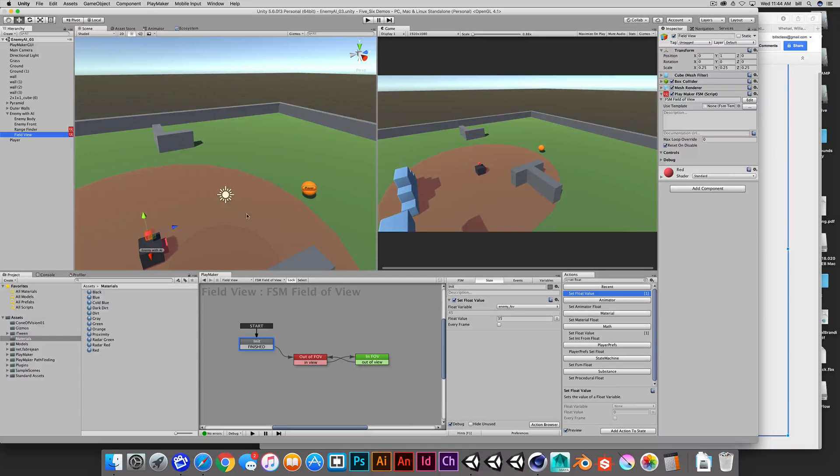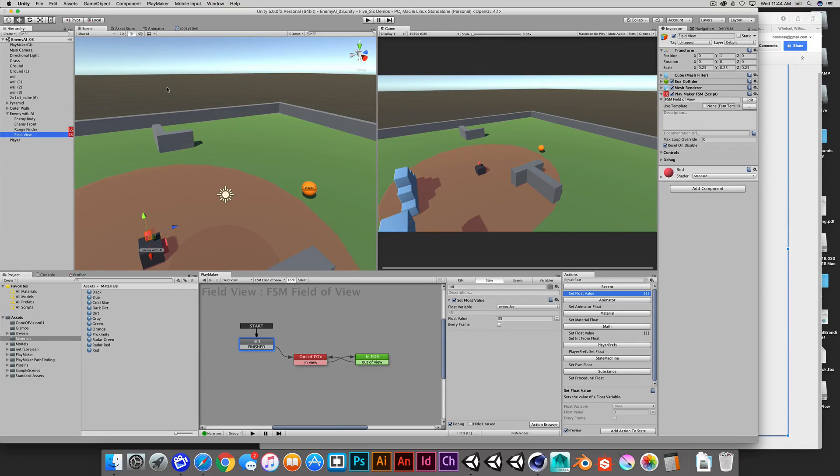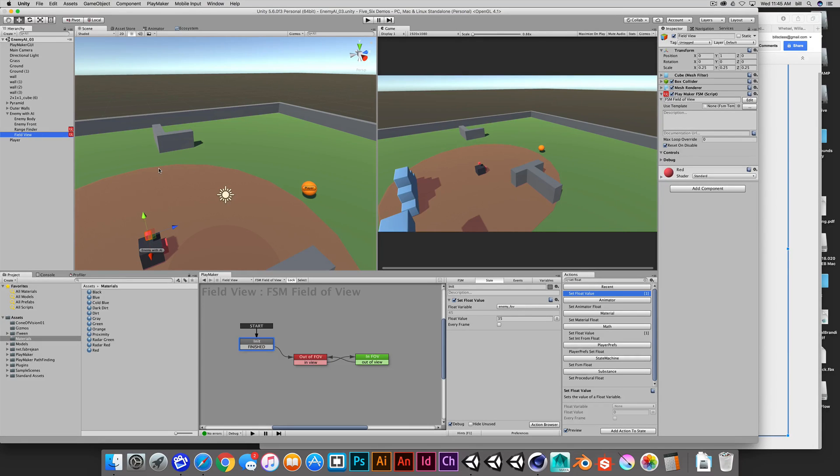So now that we have a basic range finder and a field of view, let's do a line of sight. We'll do a very similar setup as the field of view with a couple of modifications.